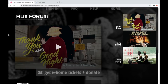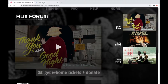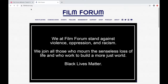Hi, my name is Steve, and I'll be showing you how to set up an account and rent movies on our virtual cinema platform, Film Forum at Home. You can go directly to the homepage at FilmForumHome.org, or if you're on our main website, FilmForum.org, you can click Now Playing.